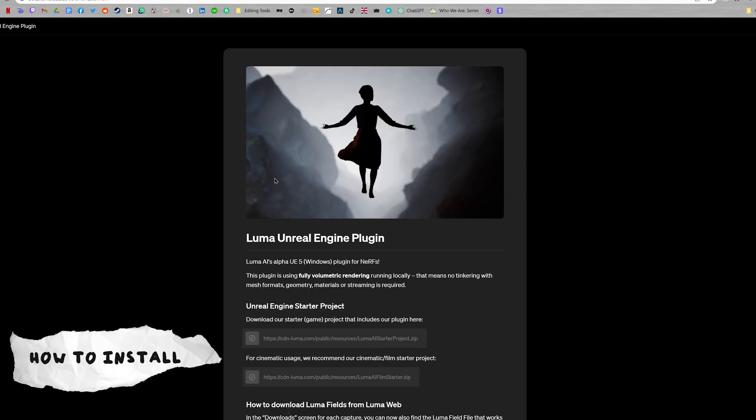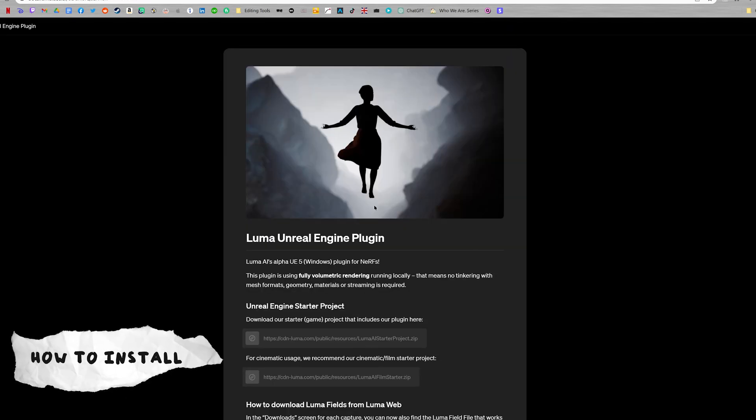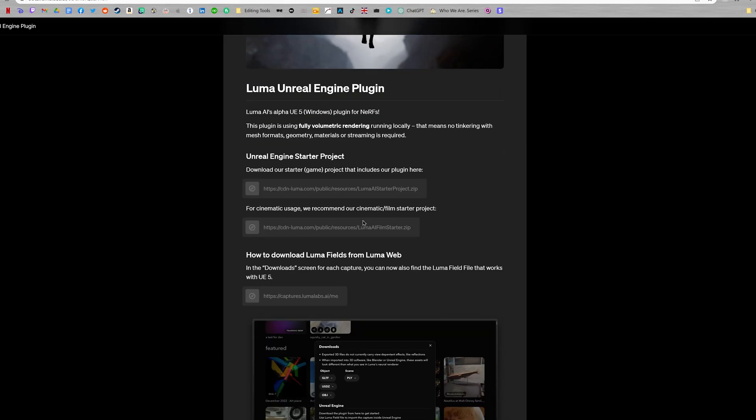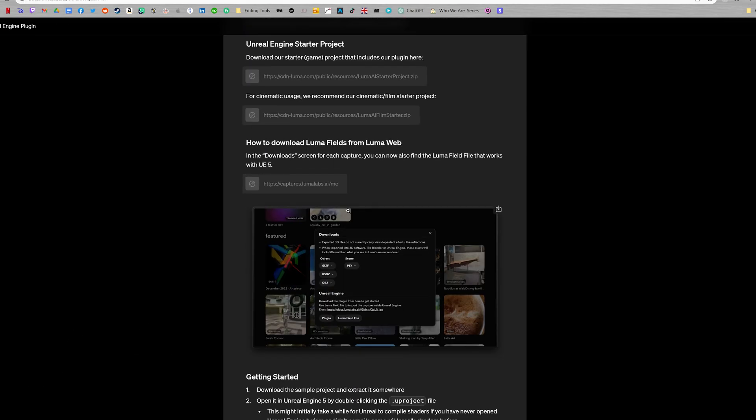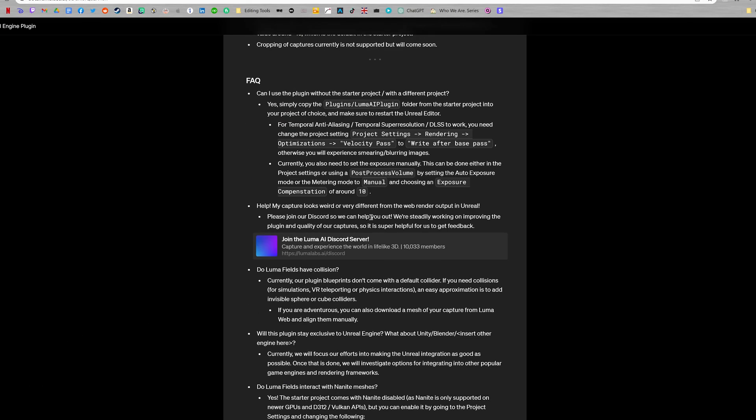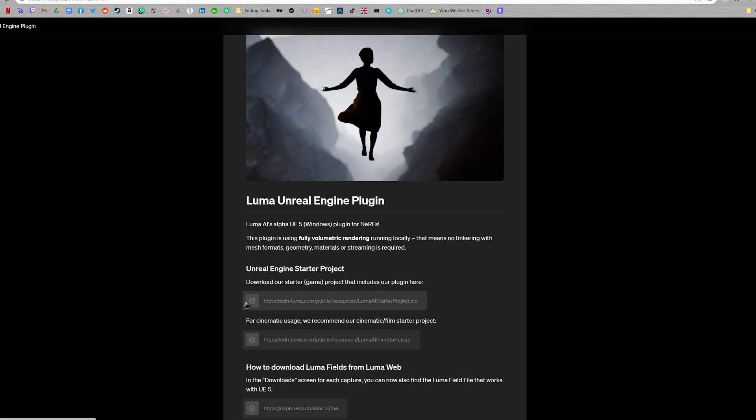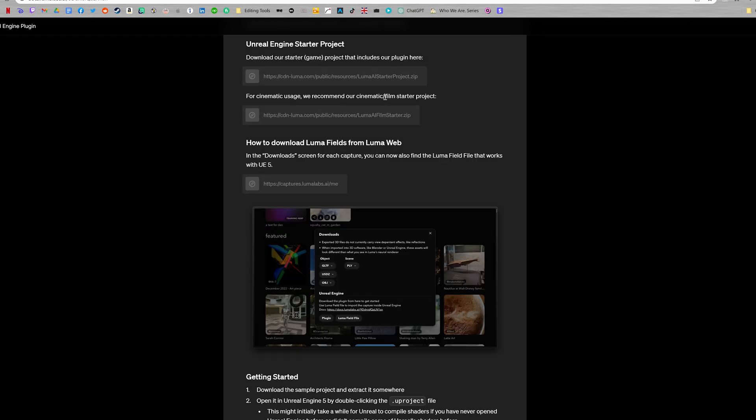Let me just quickly go over how to install the plugin. I'll have a link where you can go onto this webpage and you have all the information here. You can download one of these starter projects and the starter projects are going to have the plugin built in. So essentially you can just use these projects or you can copy the actual plugin from these projects and put them into your own Unreal Engine 5 projects.